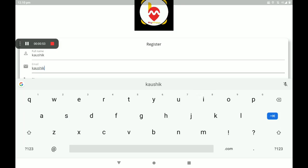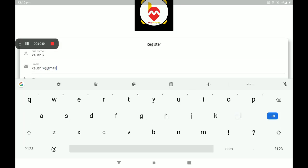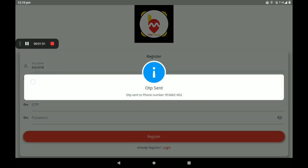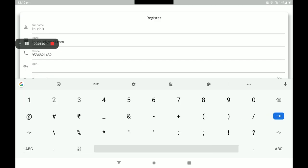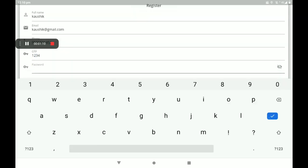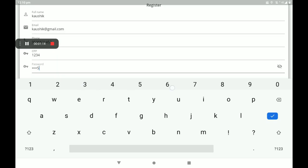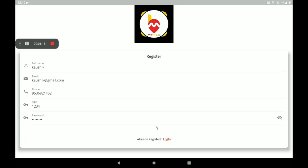Add your full name, then add your email ID, then add your phone number. An OTP will come automatically to your mobile phone number. Please add the OTP, then add a password, then click on register.